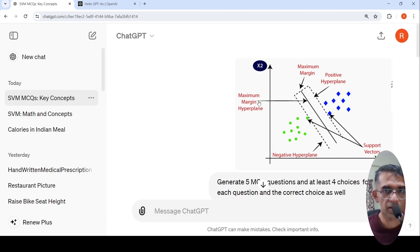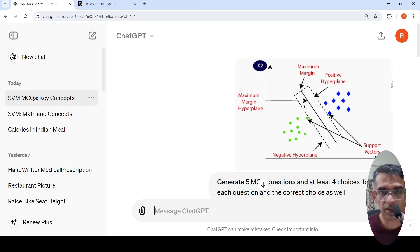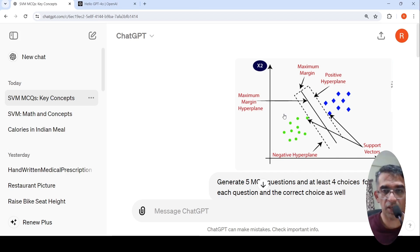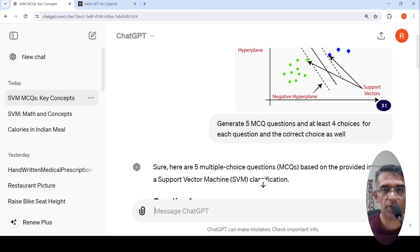The first use case is giving an image as input and asking it to generate five multiple choice questions with at least four choices for each question and the correct choice as well. This is about uploading an image to GPT-4o and asking it to generate questions and answers based on that image — a kind of visual question answering. I uploaded this image and asked for five MCQ questions with four choices.